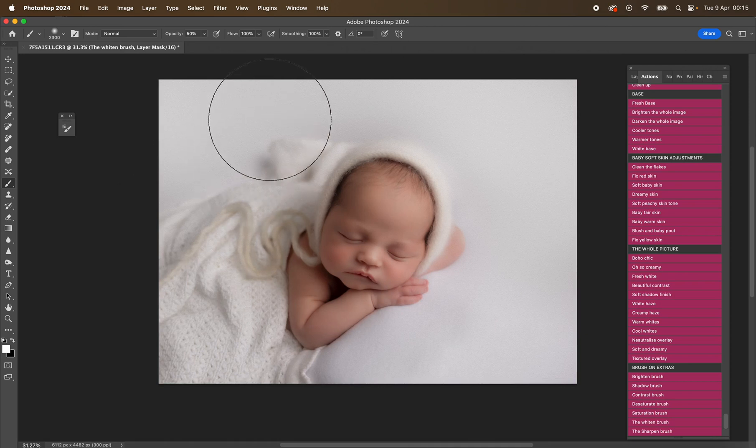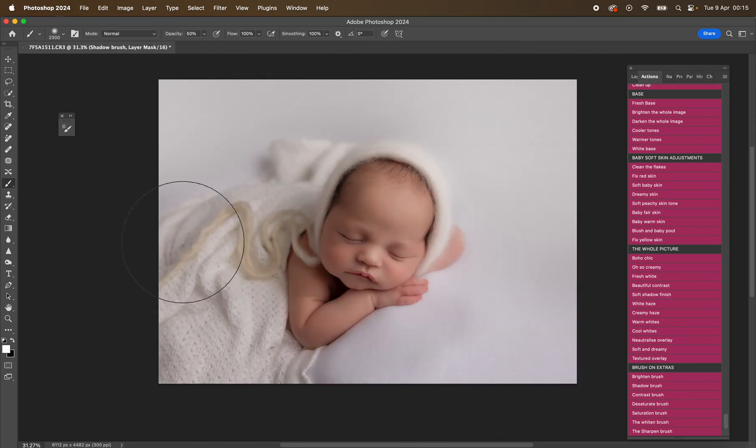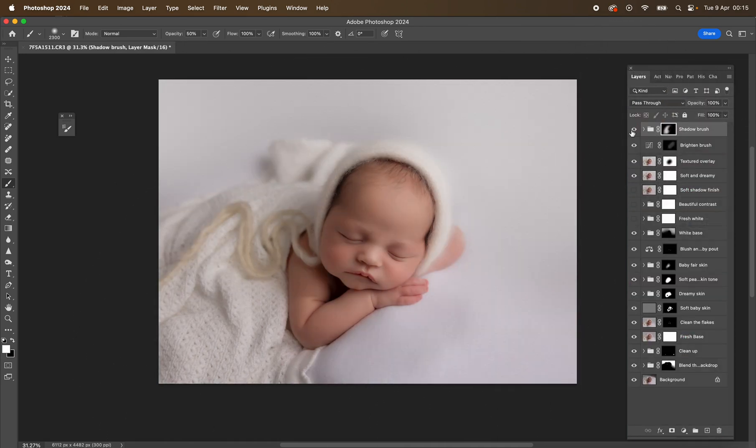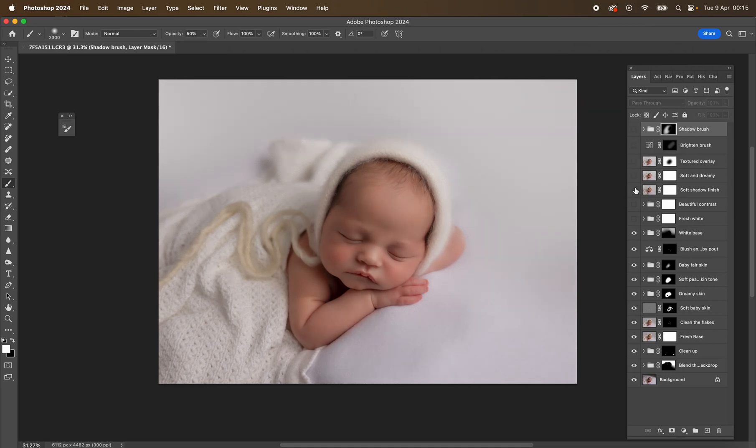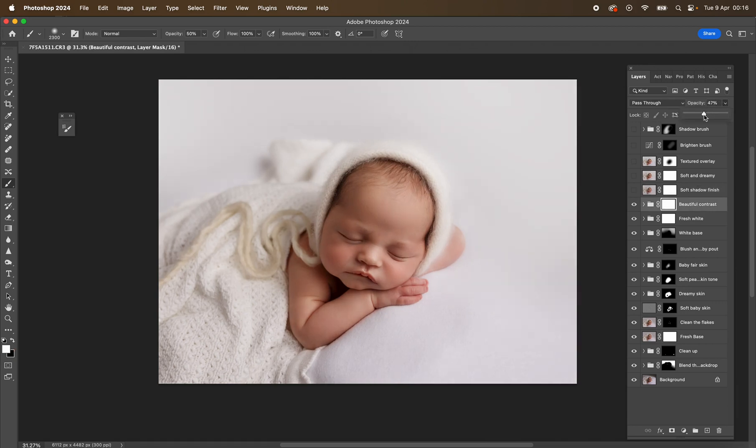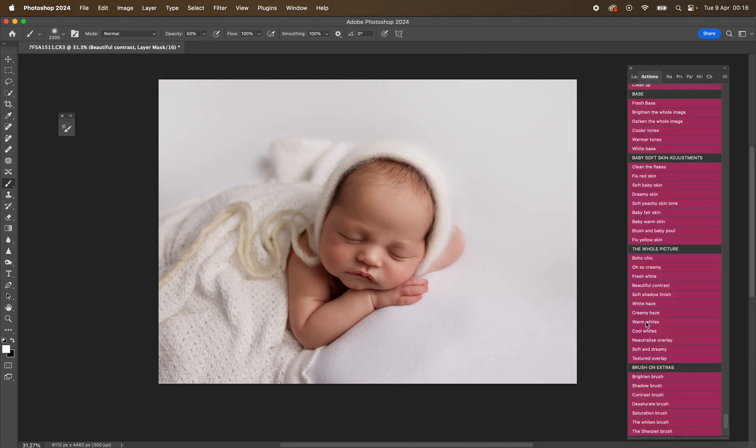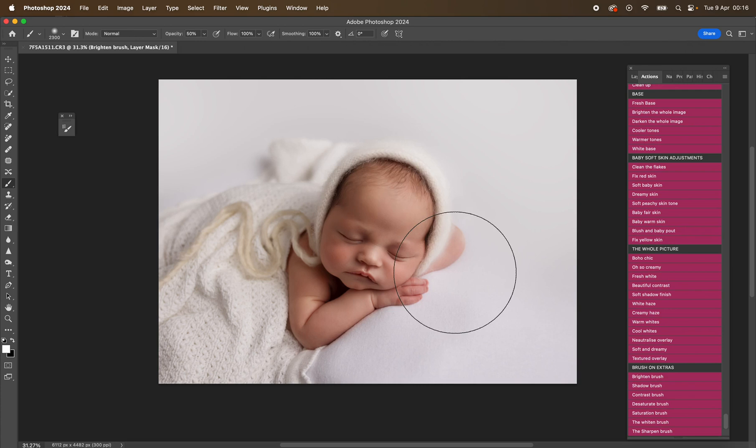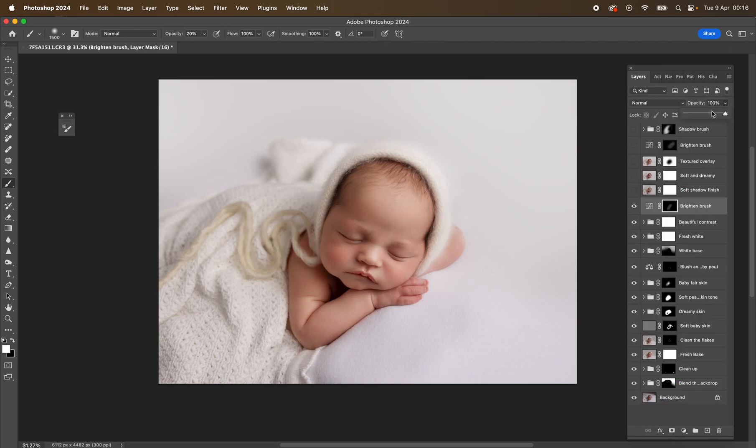So you can really have a really good play with these and you're going to just get the most beautiful white images. And again, play with those opacity sliders. Don't leave them at 100%. You can definitely wipe them back up to 100%, but have a play around with them and see what happens and see what you love. But you're just going to get the most beautiful white newborn images with these actions. See what happens. I hope you enjoy them. Bye everyone.